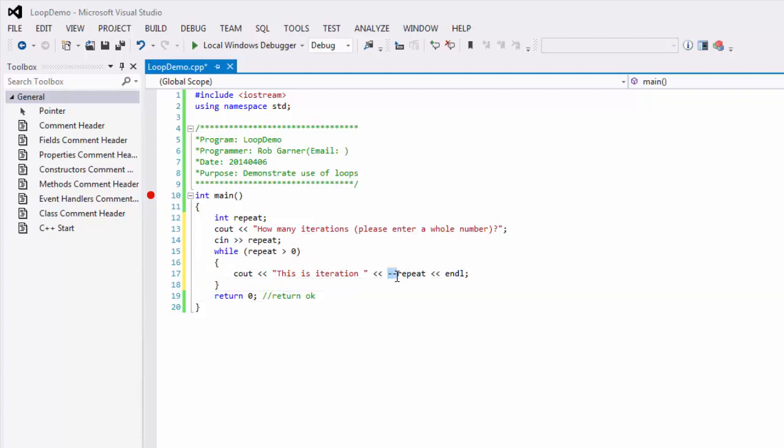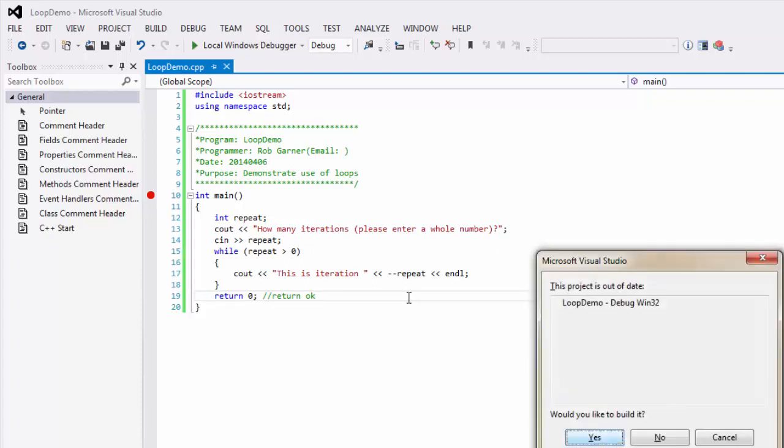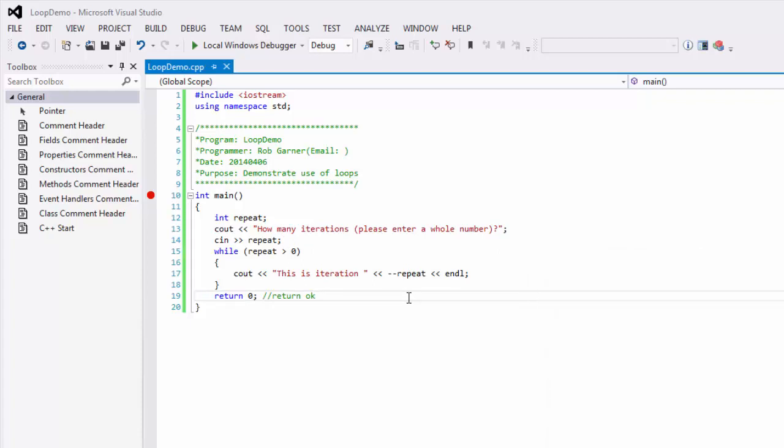Notice that I put a decrement operator, and in this case, it's a pre-decrement operator, so it's going to decrement first, and then show repeat. So, this is actually going to count down, and we'll run it with control F5.